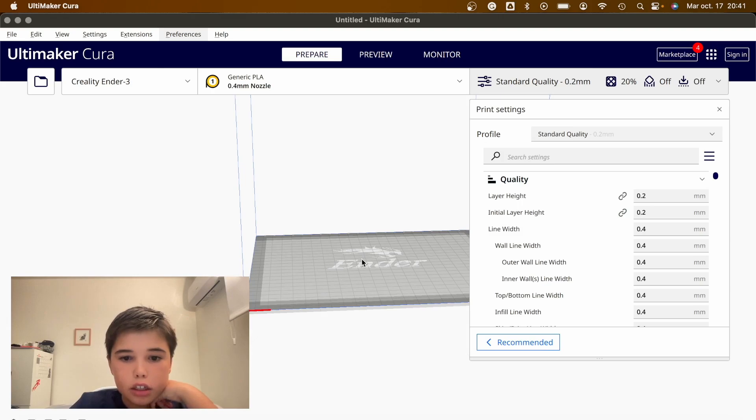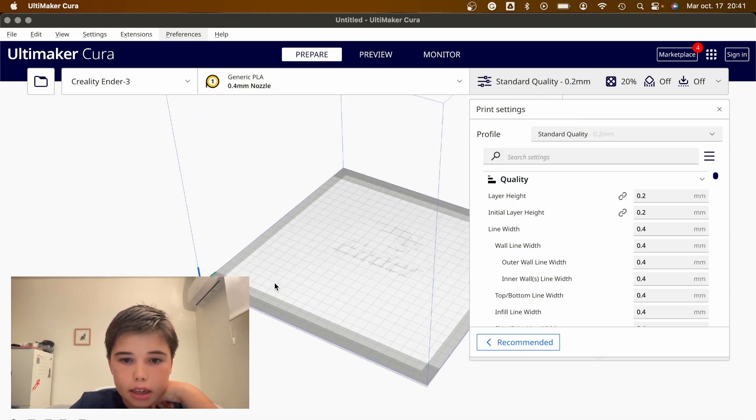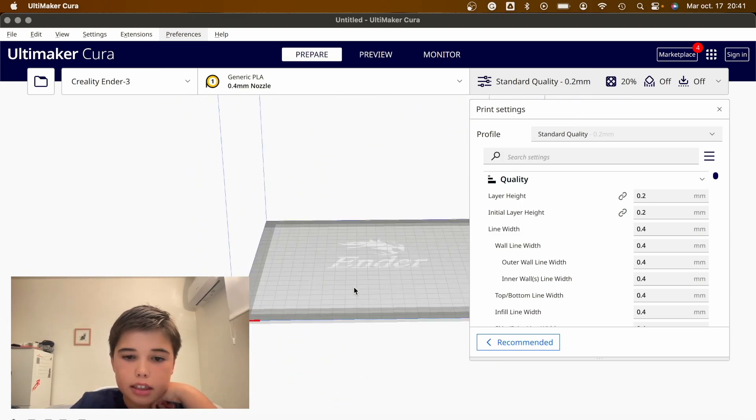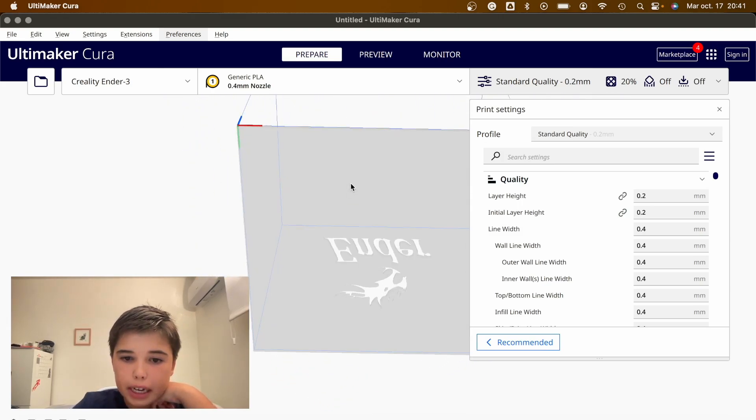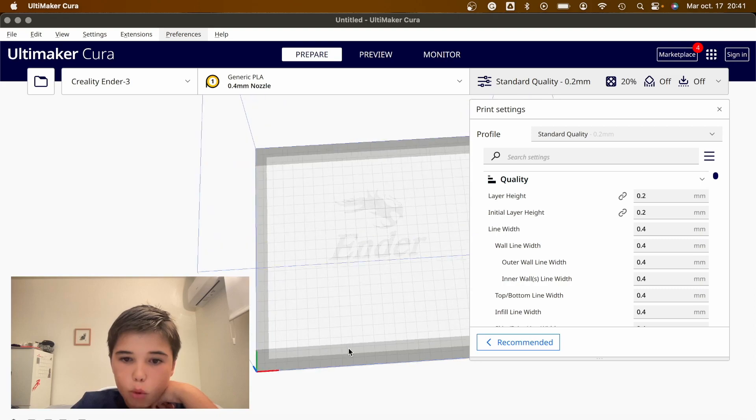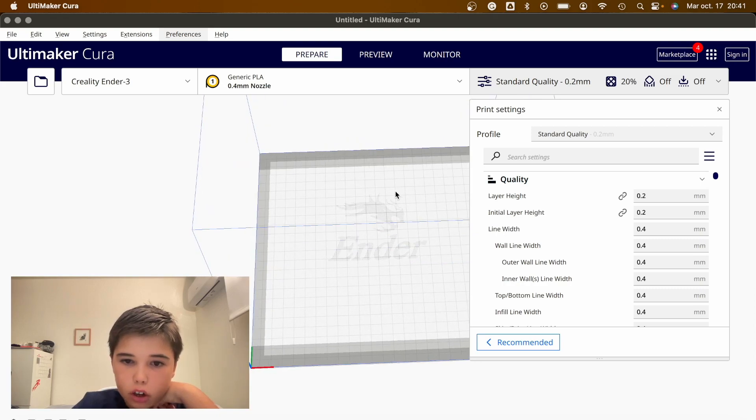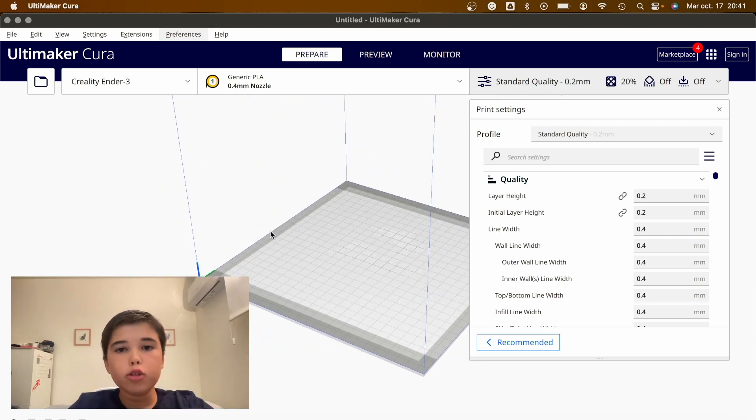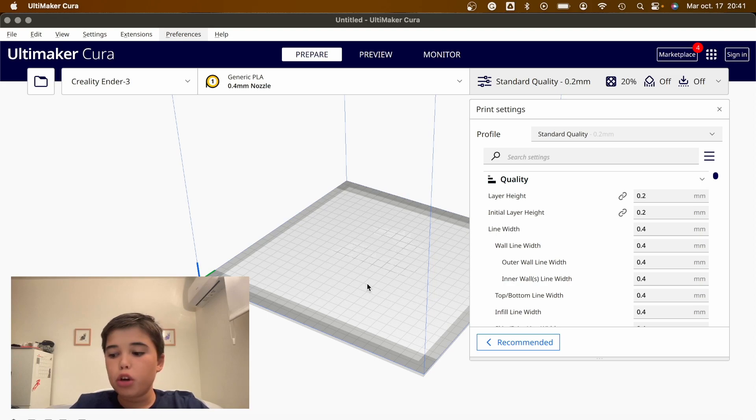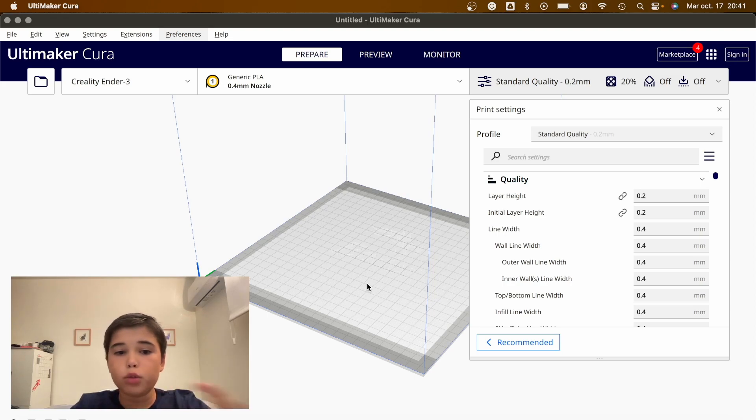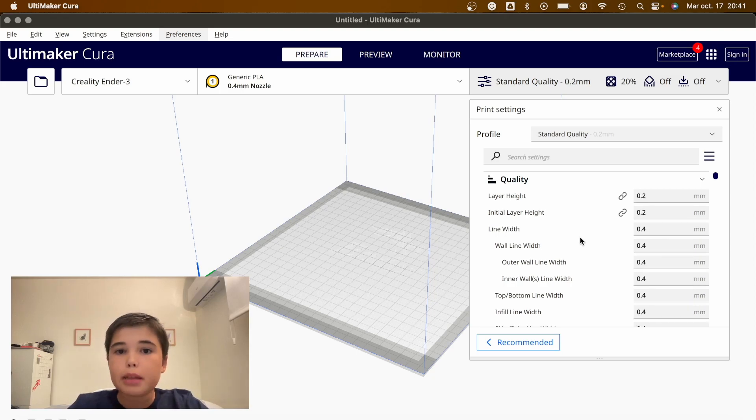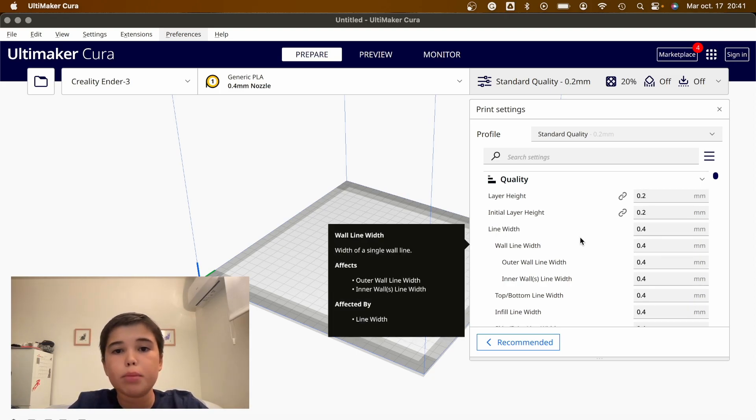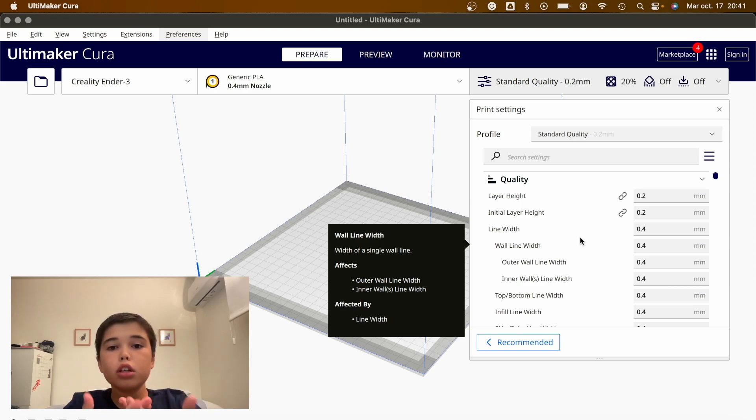Next thing you'll see is a print bed. This is called the build plate with the Ender logo. Once you have that, we've already downloaded Cura and set up the printer. Now I'm going to explain the basic settings that you will need to understand to be able to slice a model successfully.